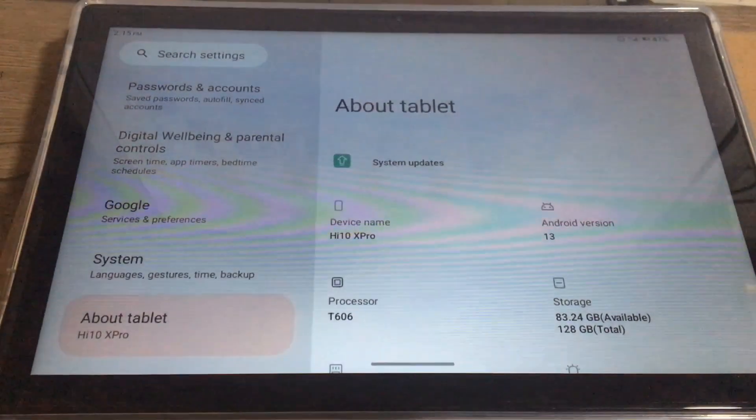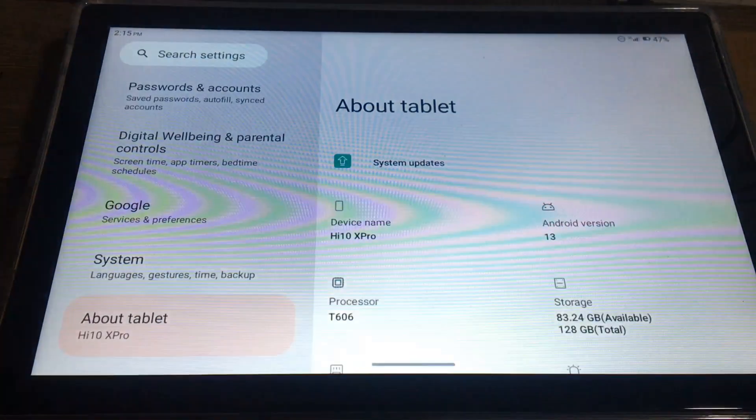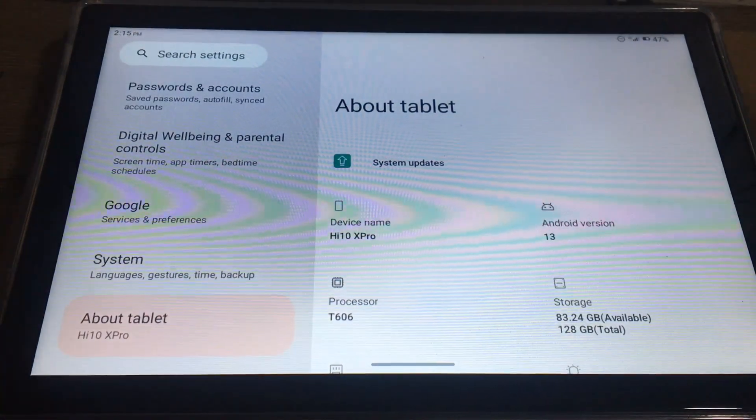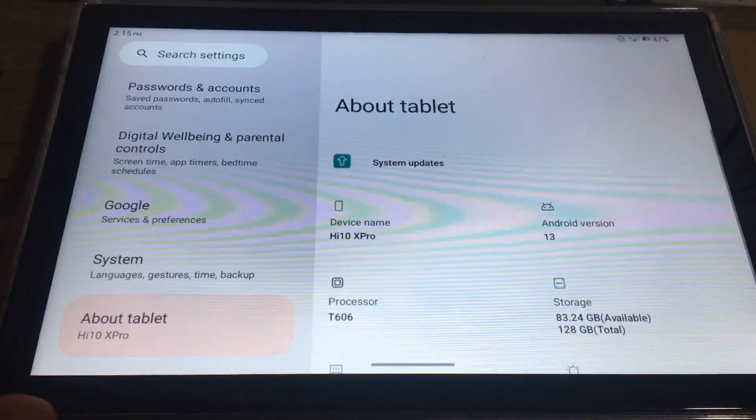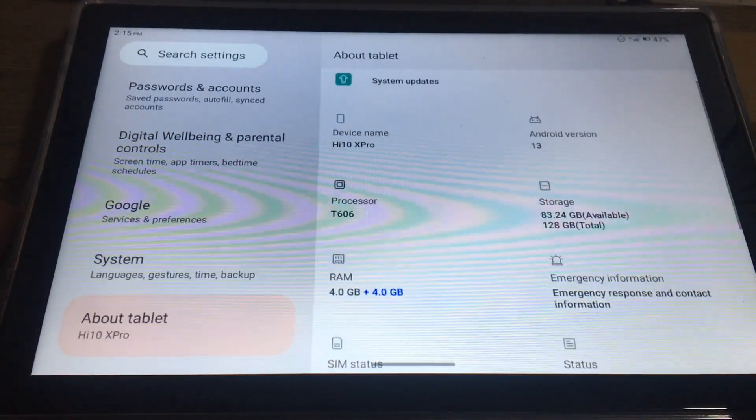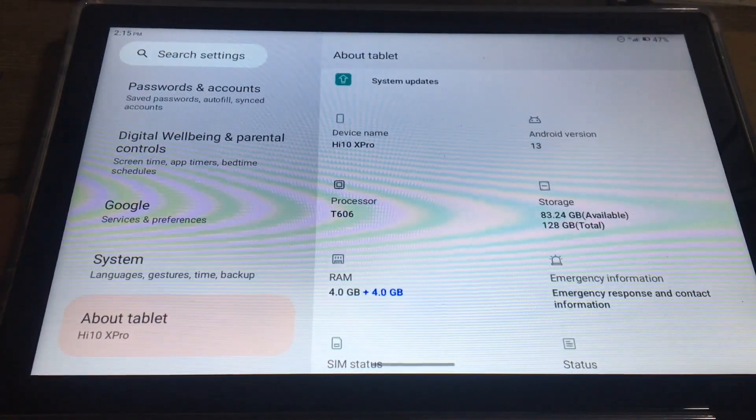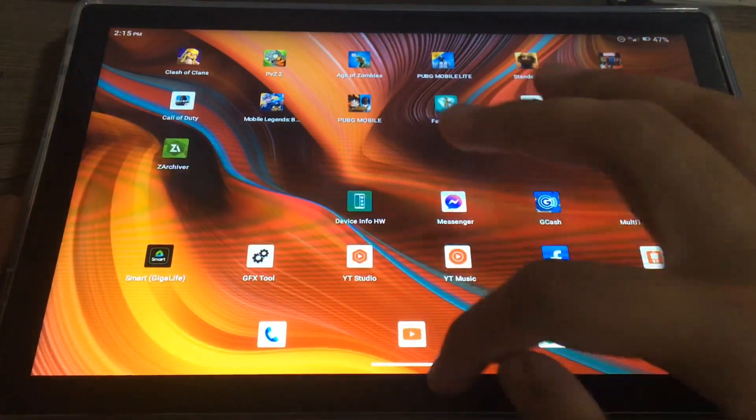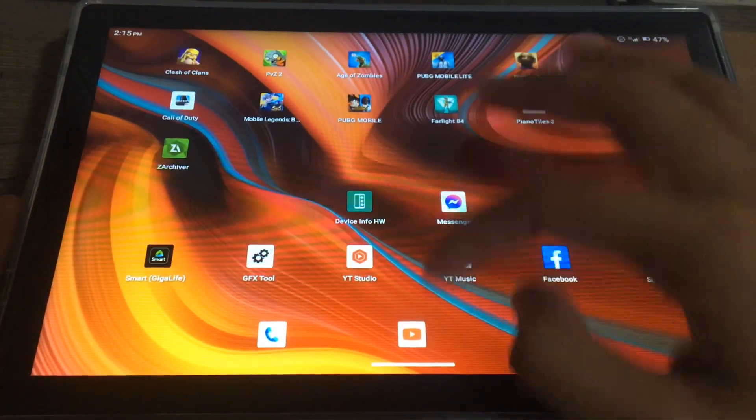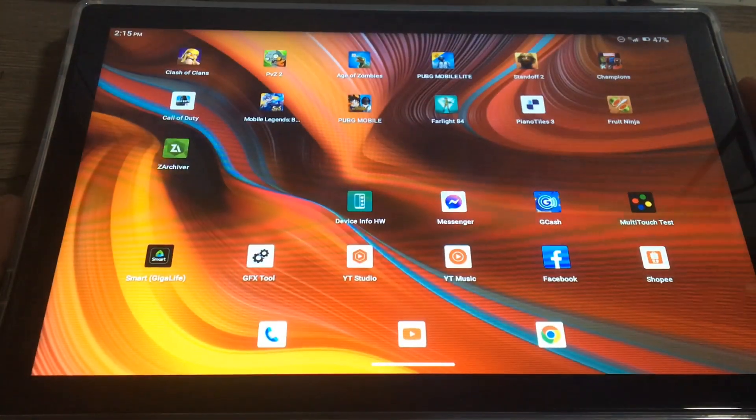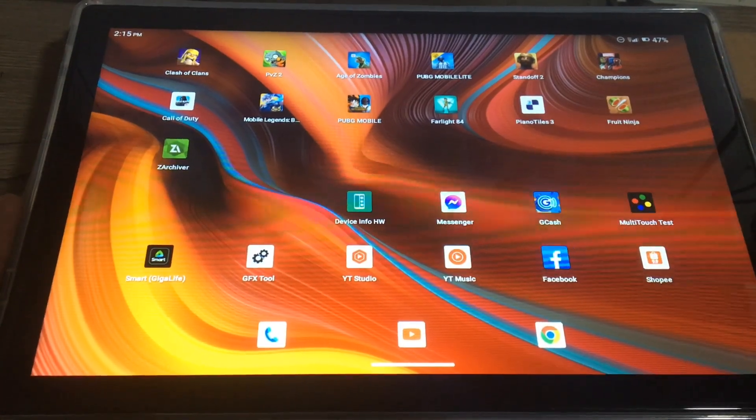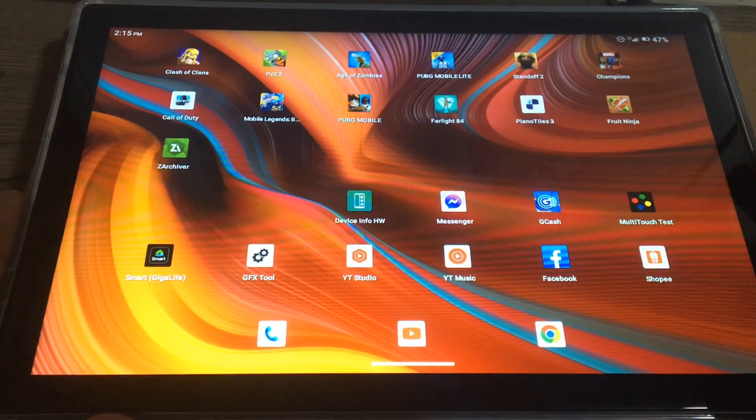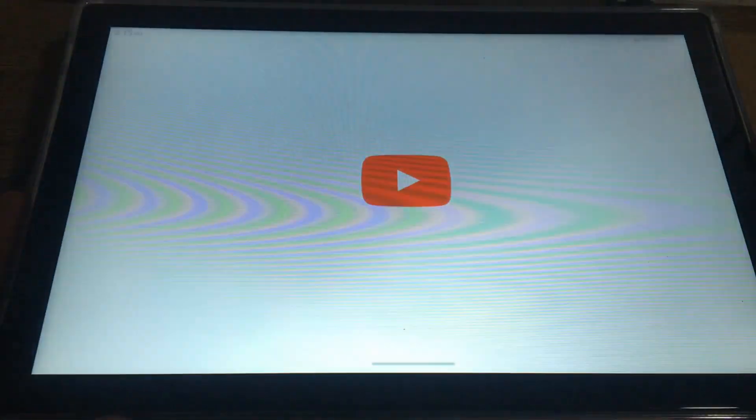Hello guys, today I'm going to show you how to split-screen on a Chewy Hi-10x Pro tablet. First, I'm going to exit right here and go to the app I want to open.